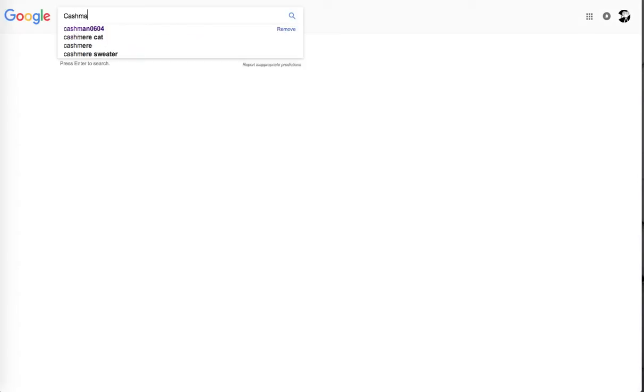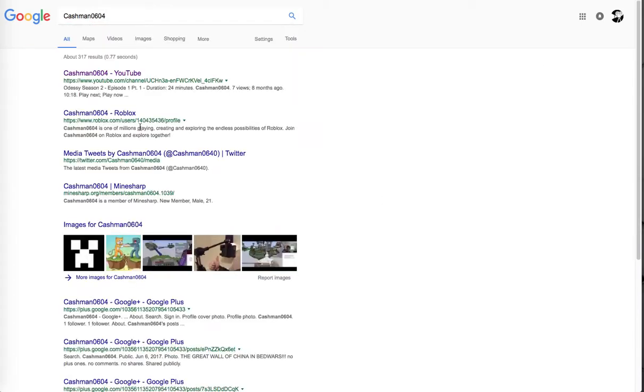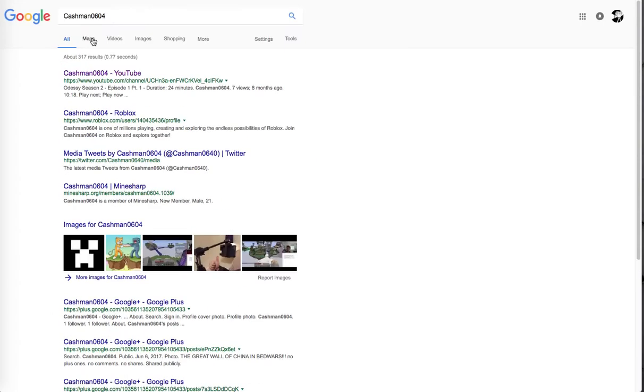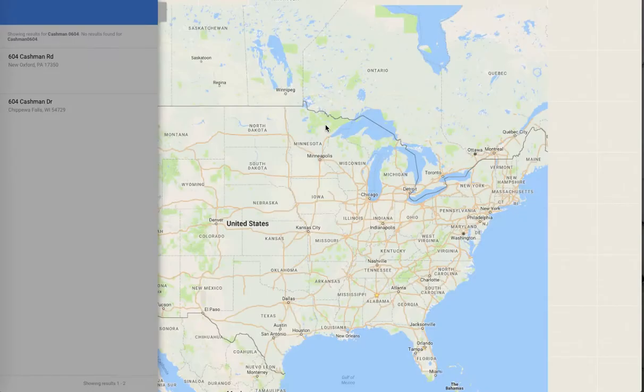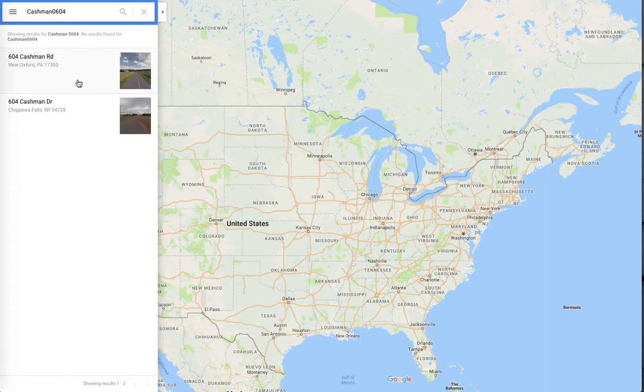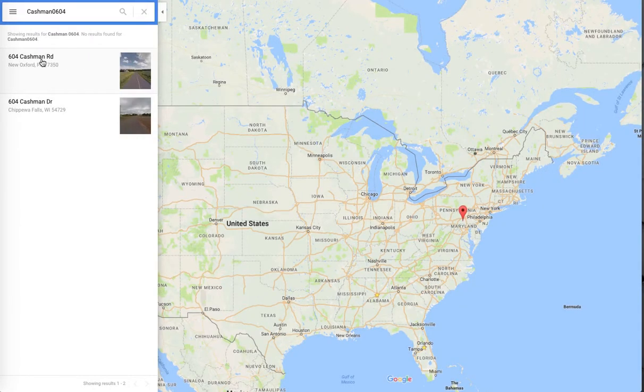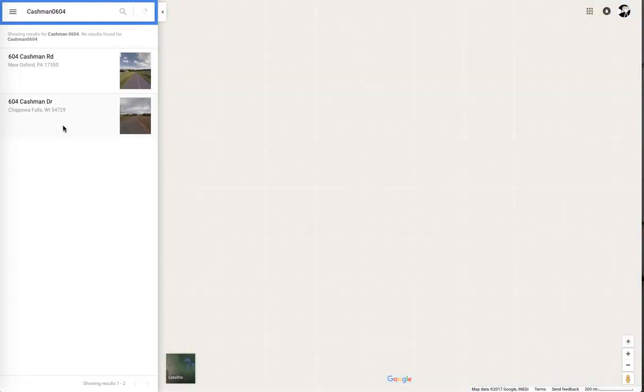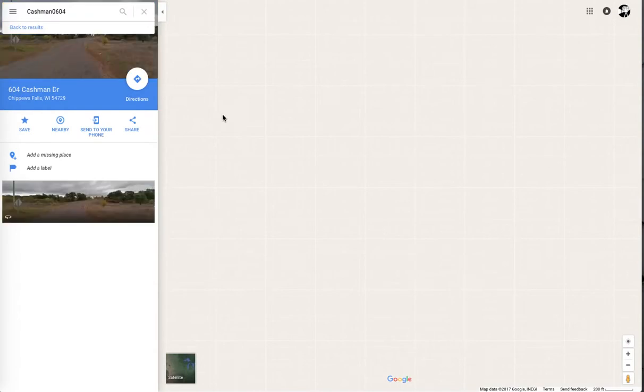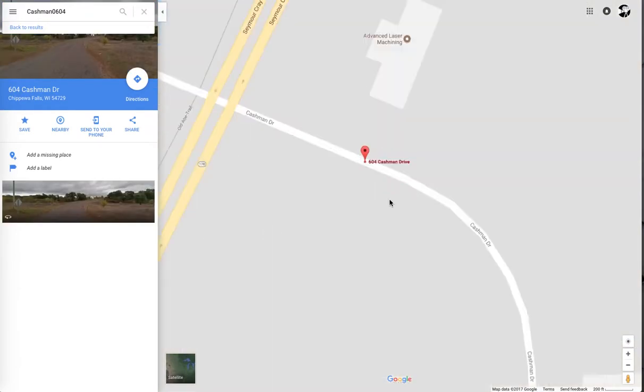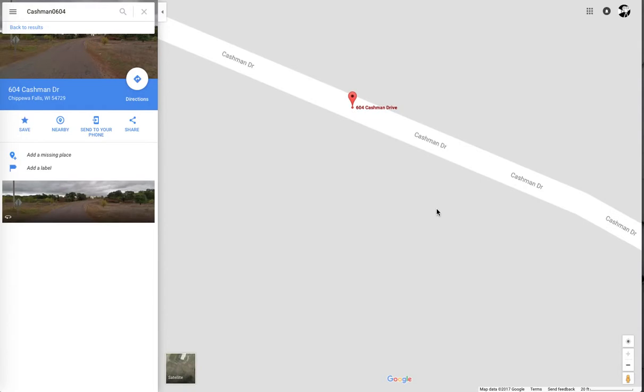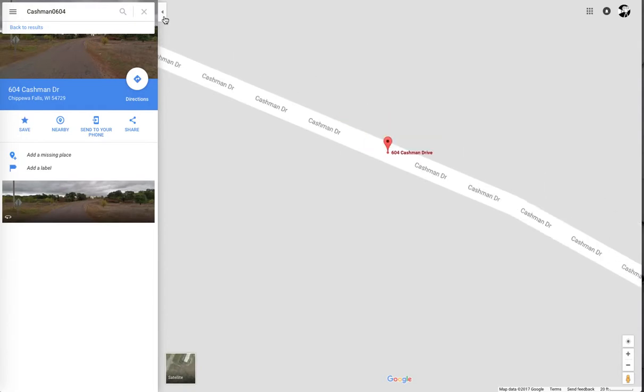So as you can see I'm just here, and if I type in my username, look what pops up. Obviously YouTube, and then Roblox, Twitter, Minecraft, three Google Plus things, Minecraft Forge, and then wait, there's maps. I haven't even seen the maps. Hey what, no way, there's actually places called Cashman. Oh no, I have to see this.